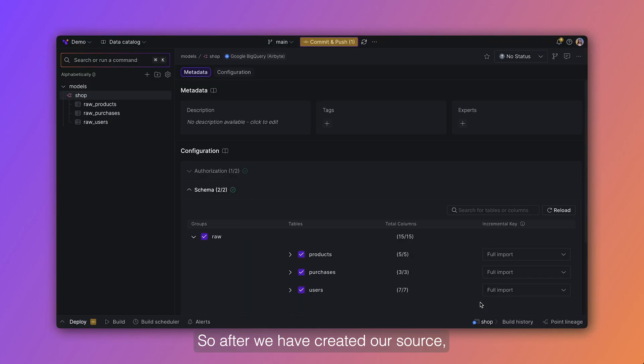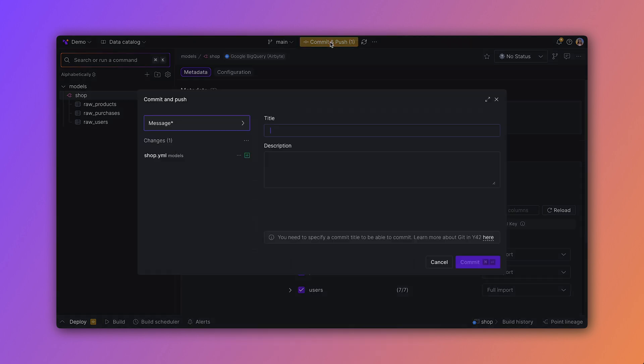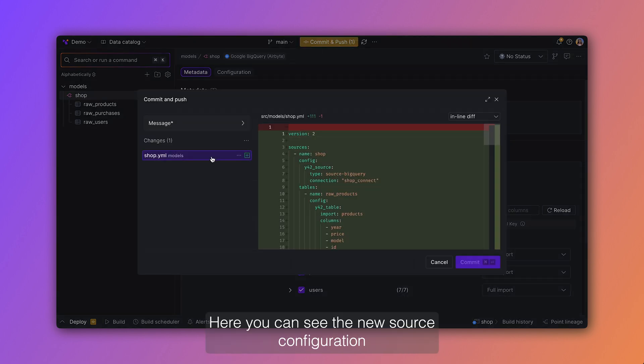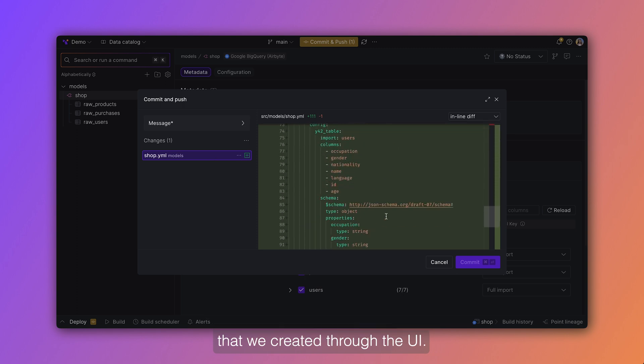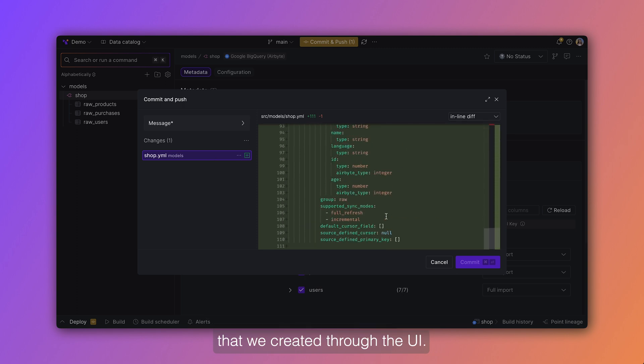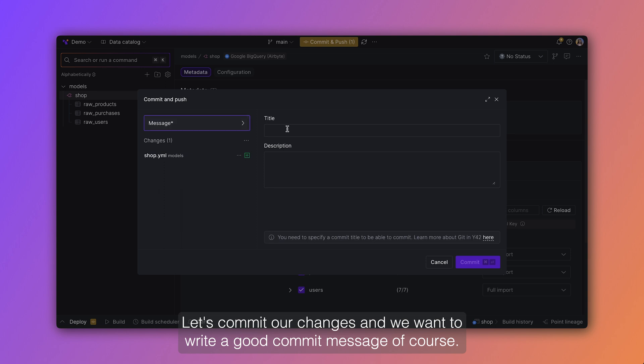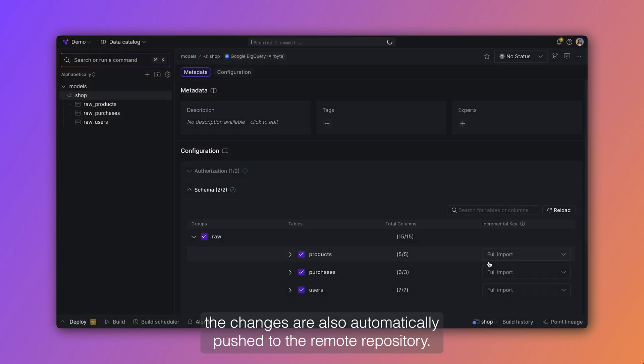So after we have created our source, we want to look at our changes that we made to the code base. So let's open the git UI. Here you can see the new source configuration that we created through the UI. Let's commit our changes and we want to write a git commit message of course. When we commit our changes, the changes are also automatically pushed to the remote repository.